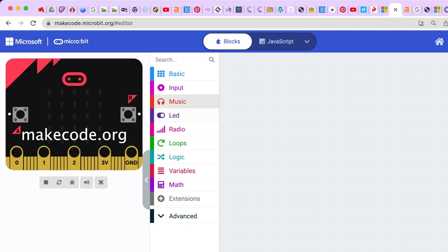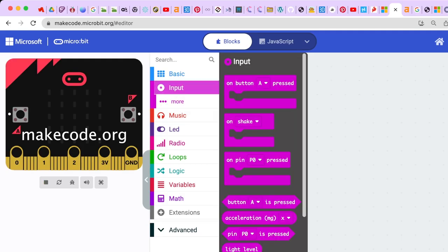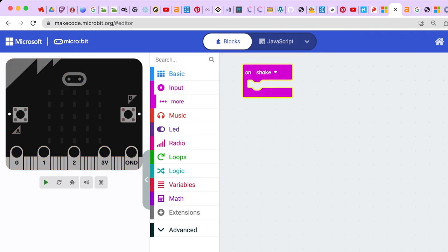We're on makecode.org and we're going to use the on shake block, which looks like this. The micro:bit is really cool because it has something called an accelerometer — basically a sensor inside the micro:bit that allows it to know its place in space, so when you shake it, it uses that as an input.